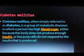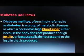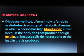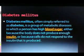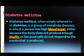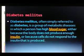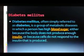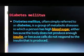Diabetes mellitus — often simply referred to as diabetes — is a group of metabolic diseases in which a person has high blood sugar, either because the body does not produce enough insulin, or because cells do not respond to the insulin that is produced.